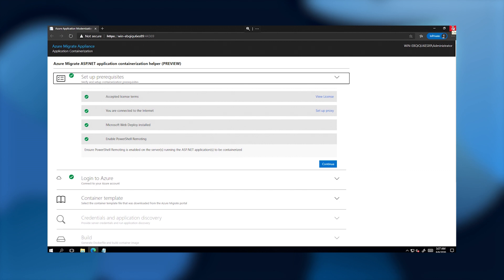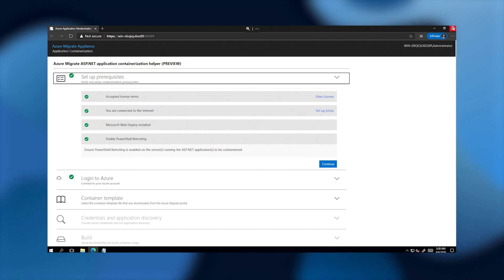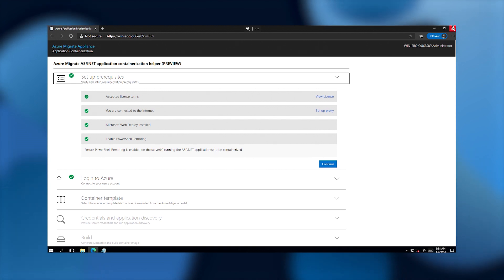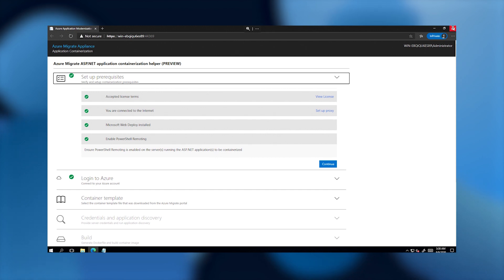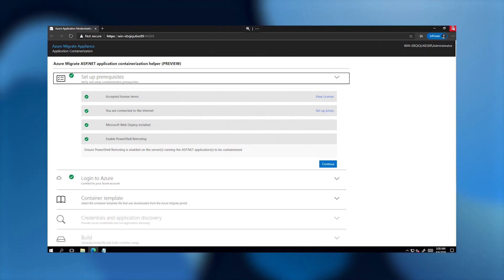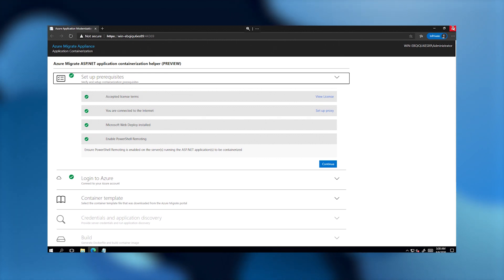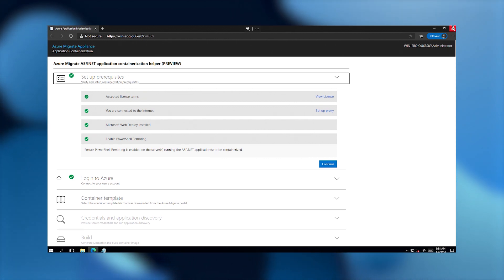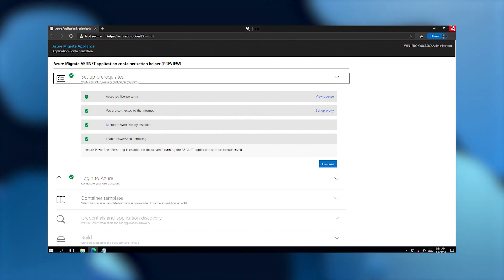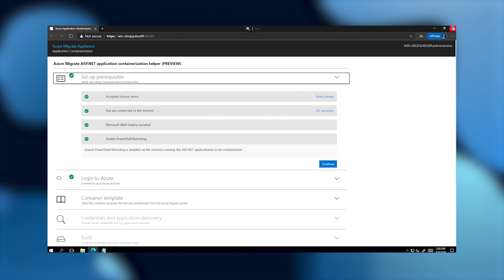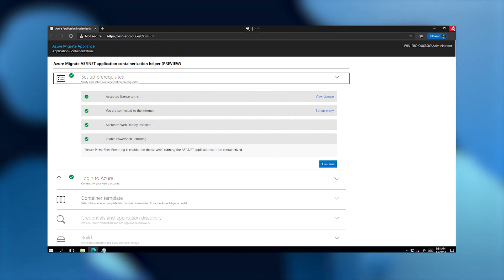In this demo, I'll containerize the Parts Unlimited ASP.NET application and run it as a Windows container on AKS using the Migrate Apps to AKS tool, which I'll also refer to as the helper application. The helper application is a standalone application you can run on any Windows machine including a desktop or laptop. All that's required is that the machine running the helper application can connect over the network to the server hosting the ASP.NET application to be migrated. The helper application has a web-based interface, which I've already started up here.